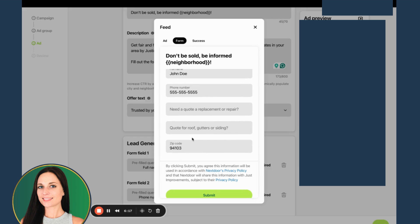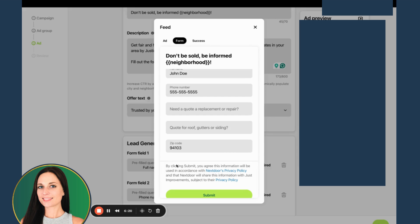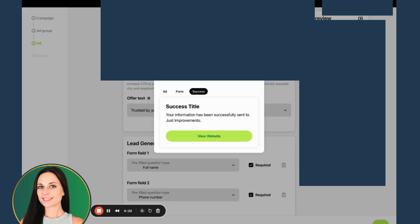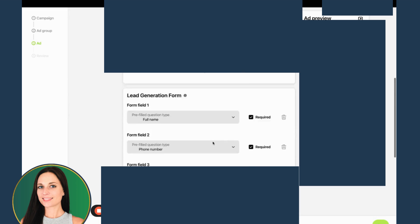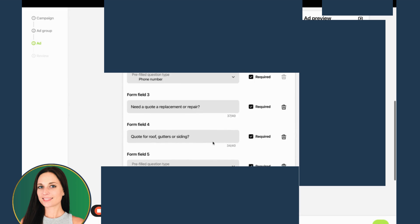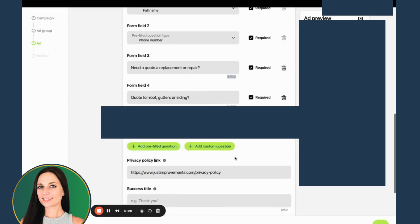I need a quote, replace or repair. For the zip code, it looks like they're automatically going to fill that in, so that could be interesting. The limitation here kind of stinks, but whatever.